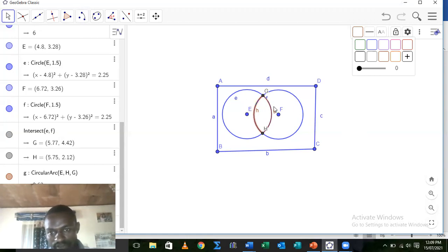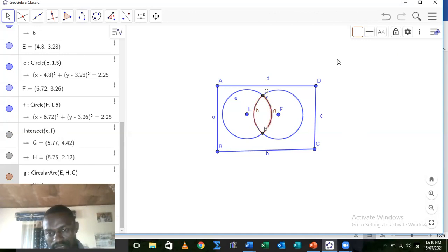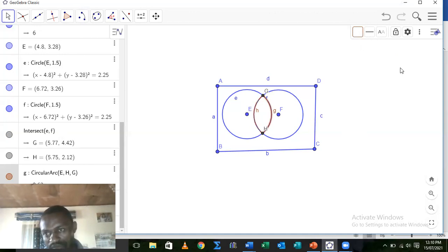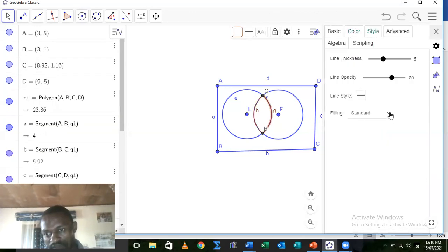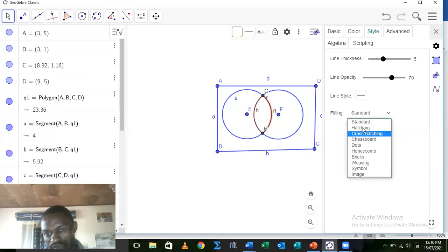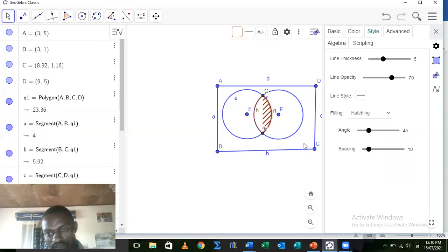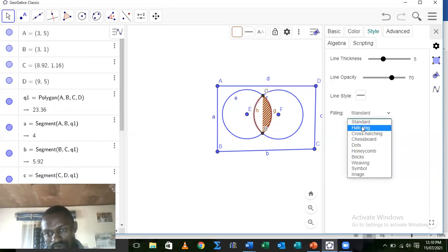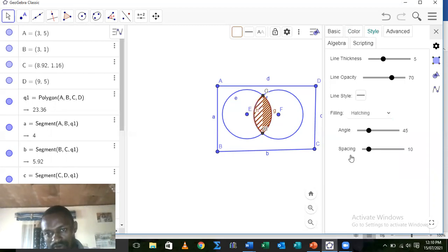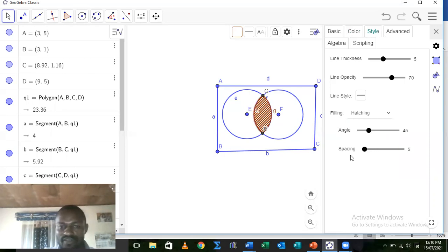The next thing is to shade this region. How do we do that? Choose this textile. Now we choose the shading option. You can choose hash as I've done. We close it up, take this other one, close it up too. Good, that is simply how we shaded the intersection of two sets.